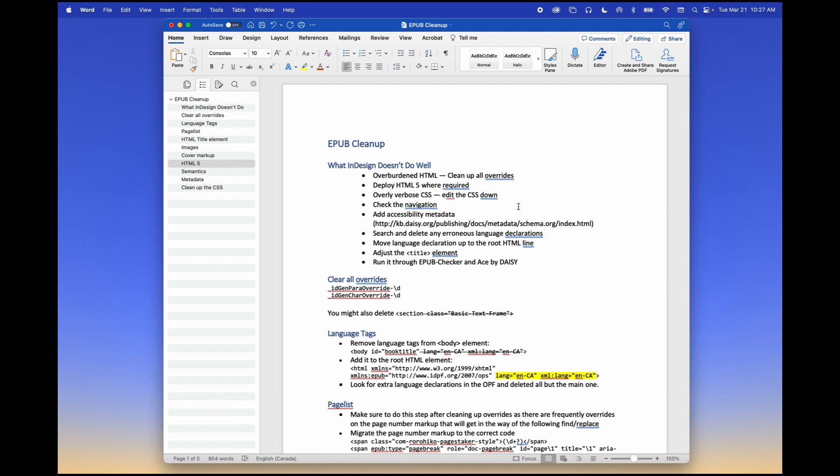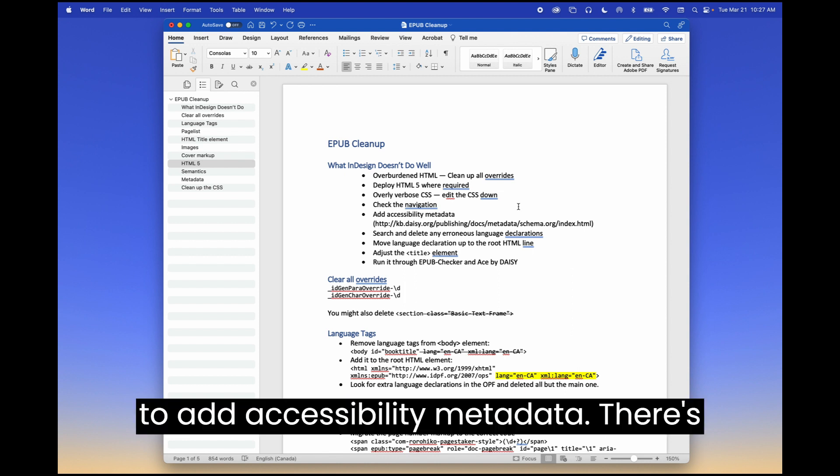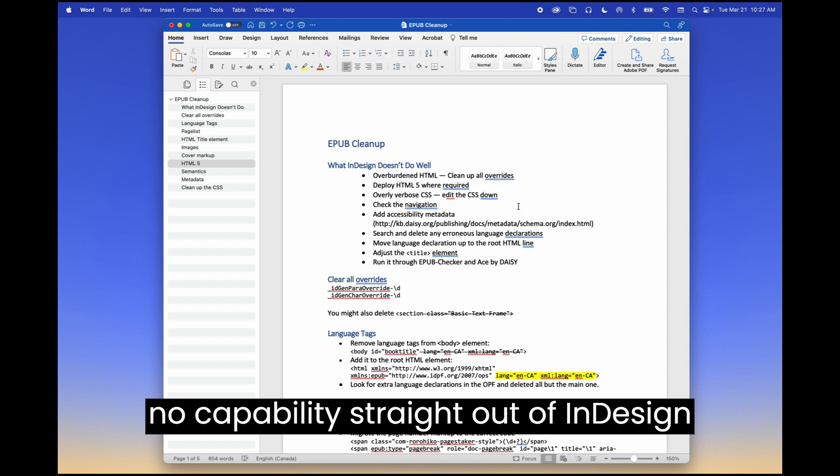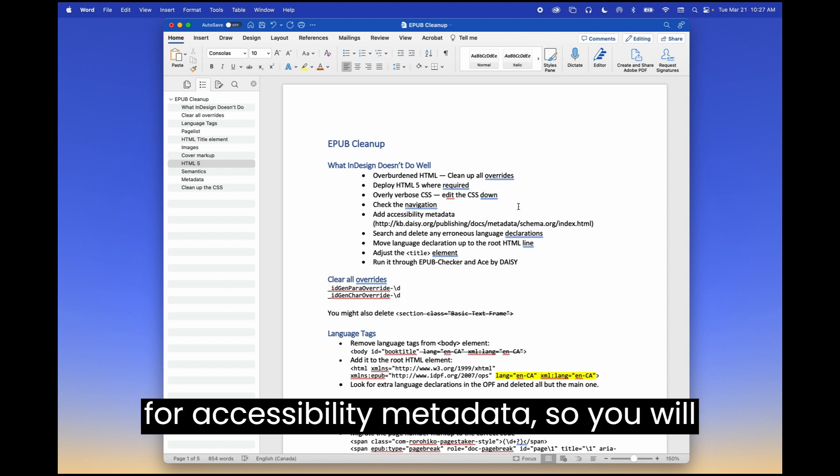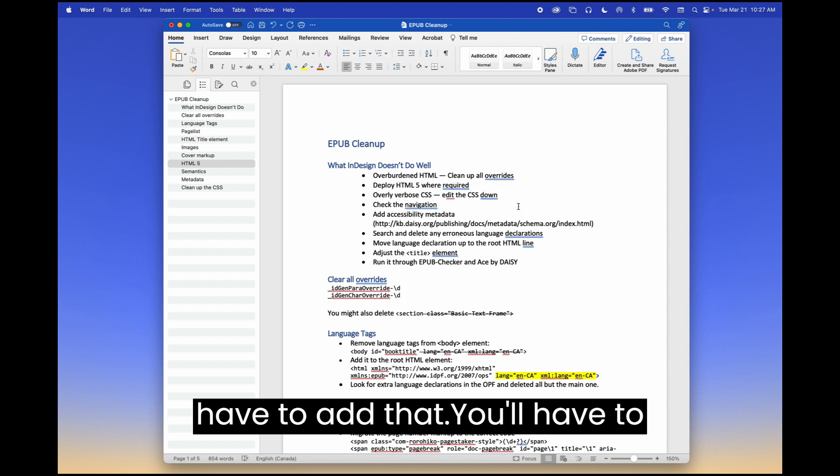You have to add accessibility metadata. There's no capability straight out of InDesign for accessibility metadata. So you will have to add that.